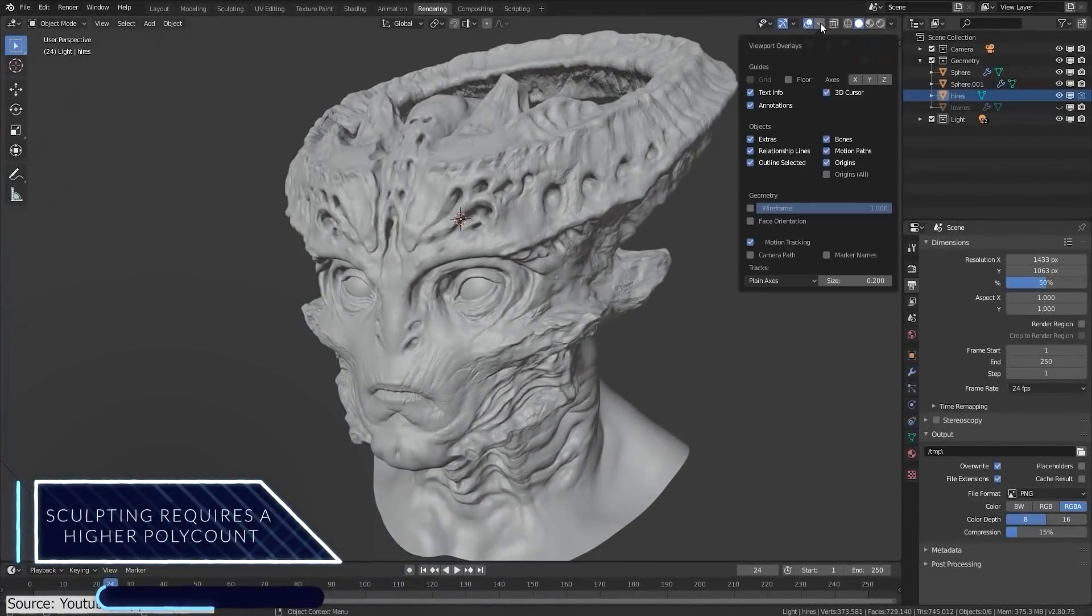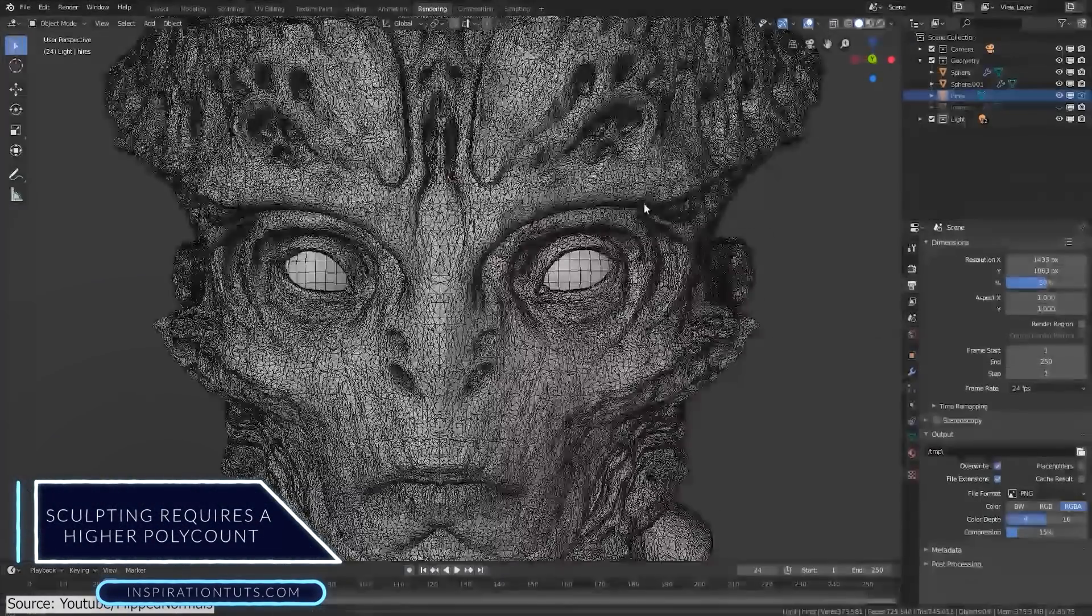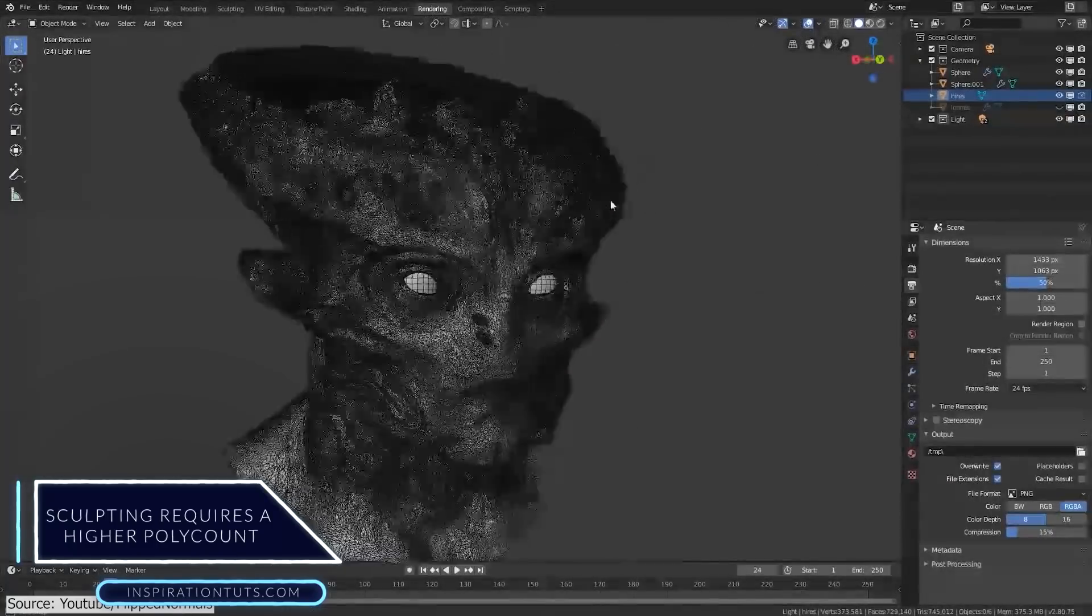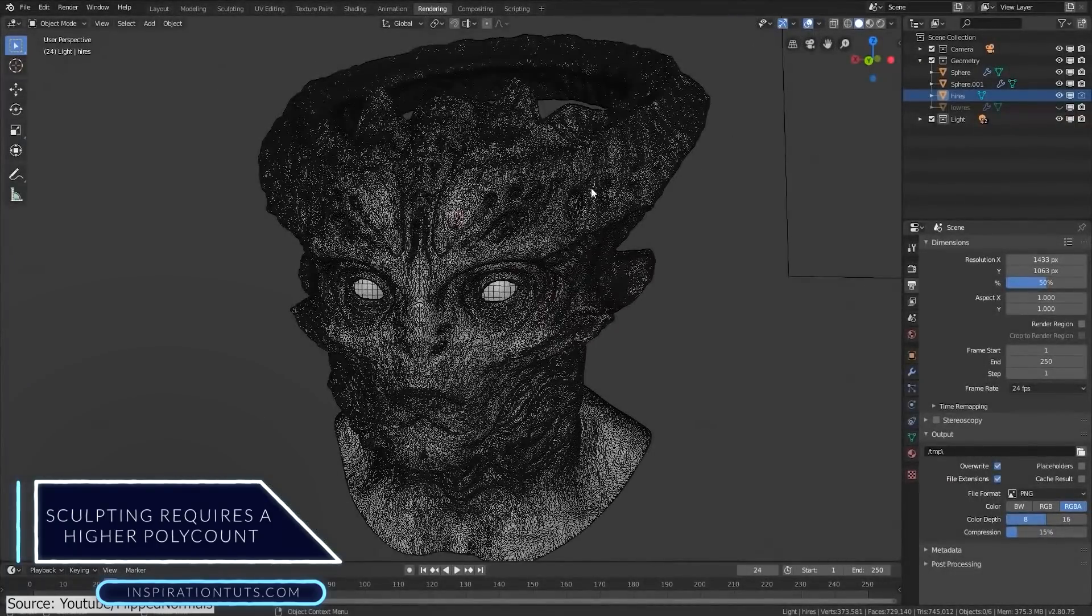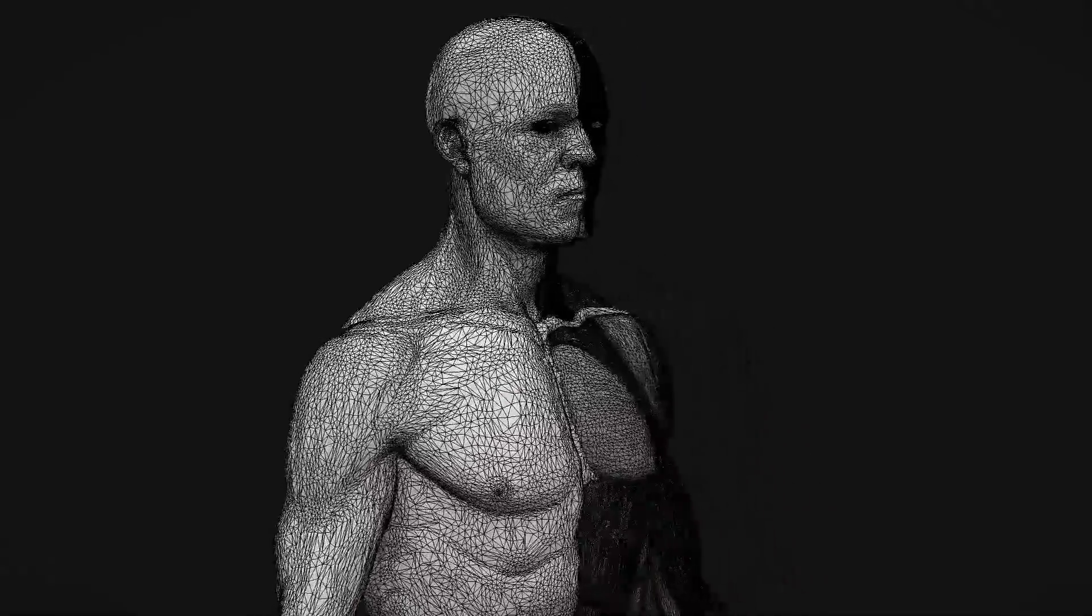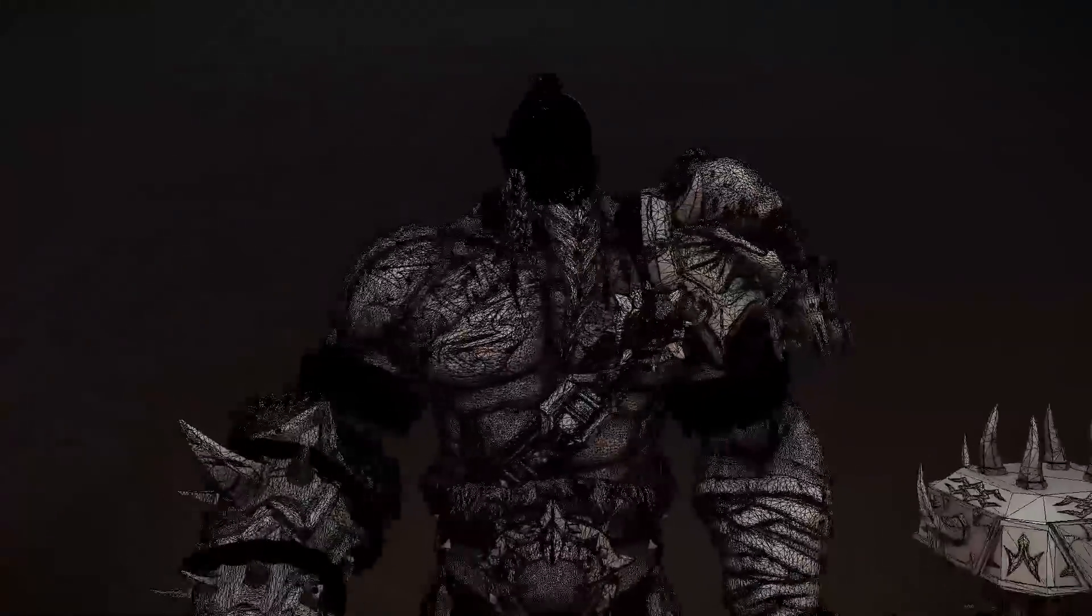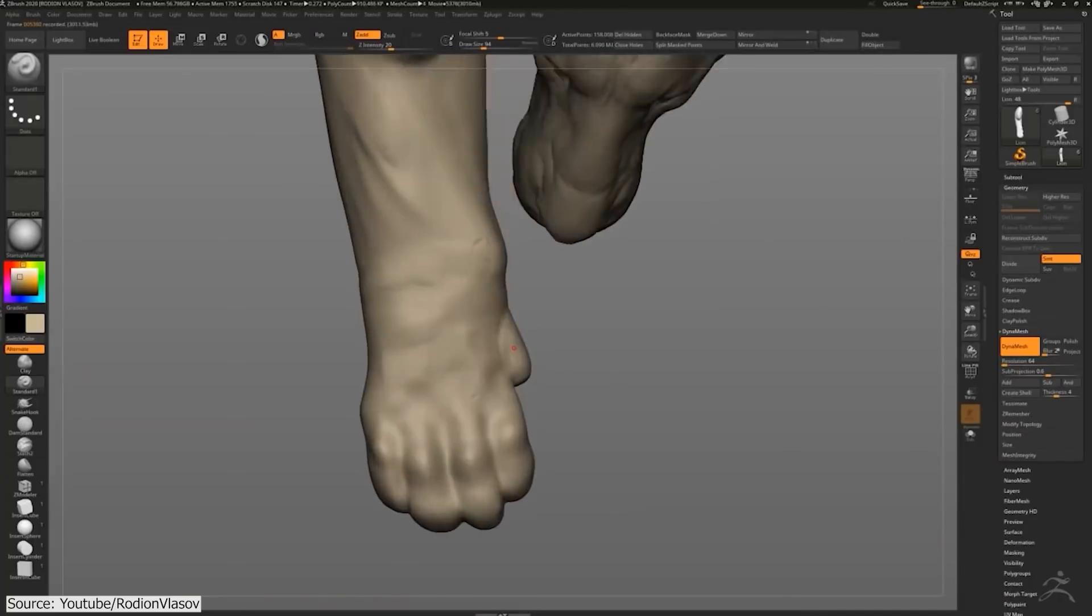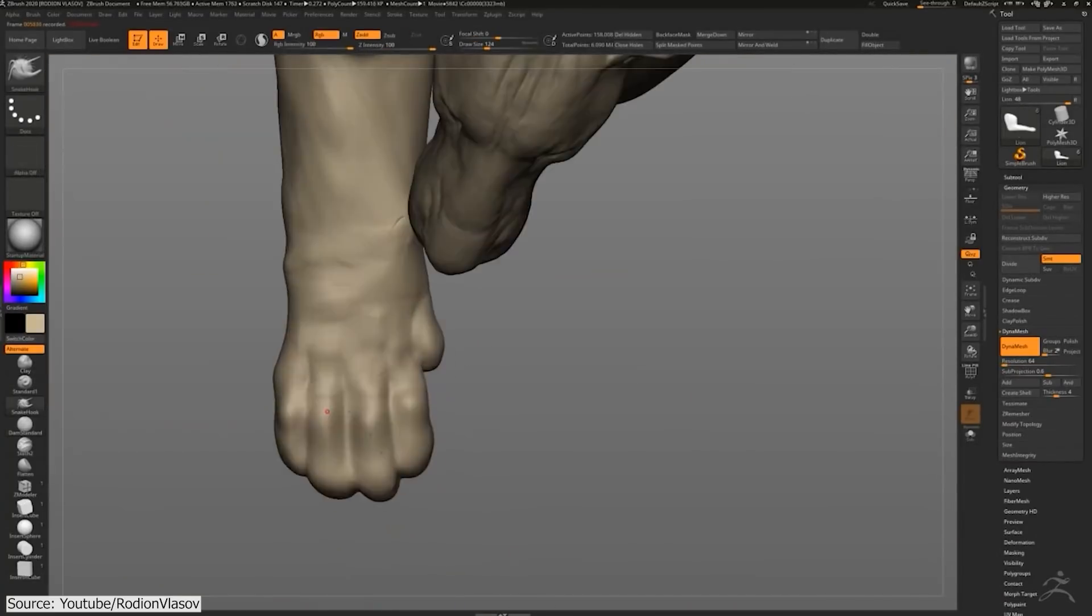Sculpting requires a higher polygon count. One of the reasons that allows sculpting to be a better medium to show your creativity while creating organic shapes, whether it be creating human beings, animals, monsters, or natural scenes, is the huge poly count that is required to do so.